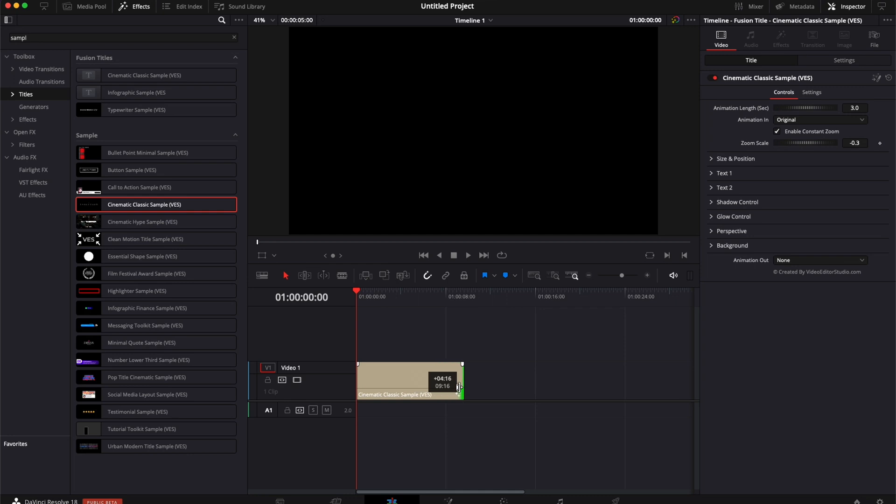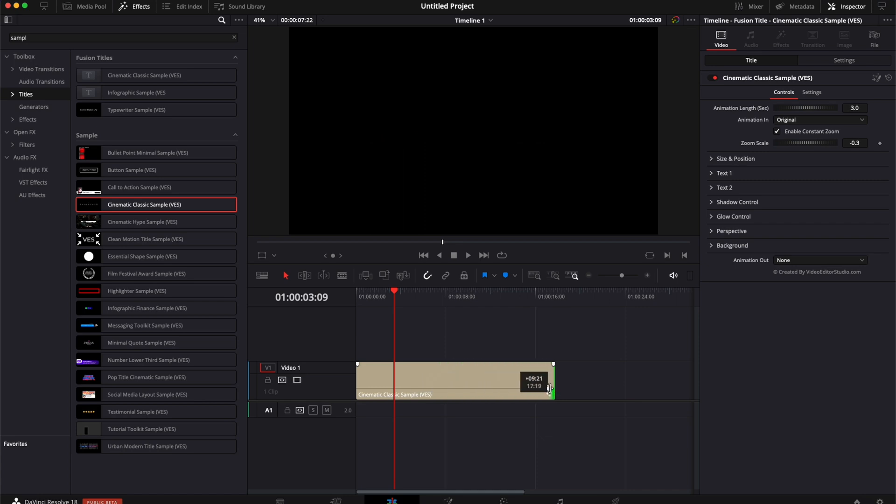You can extend it as long as you want. The title works with any resolution and any frame rate. You can easily extend and reduce the title. It will retain the animation in and animation out.